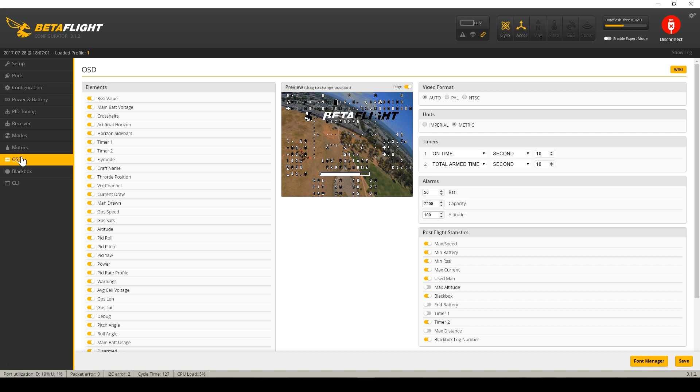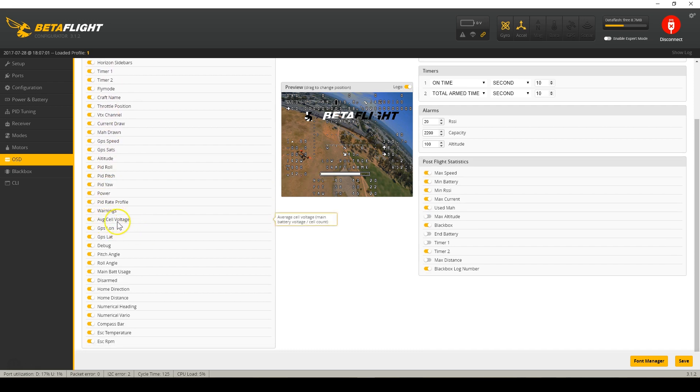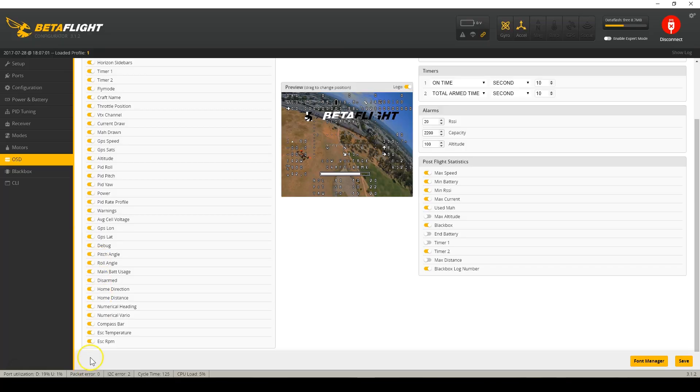There's a whole lot new in the OSD — it has gotten much, much more mature. There's a lot more information that can be shown, for example the average cell voltage. So if you want to land at 3.8 volts per cell, instead of calculating 15 volts divided by four yourself, you can just see the average cell voltage directly. There's also ESC temperature and ESC RPM for the ESC telemetry feature coming soon with BLHeli32. KISS already does it, though I'm not 100% sure Betaflight supports reading those values yet.